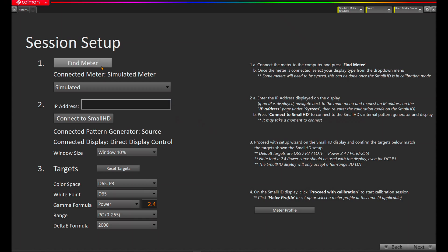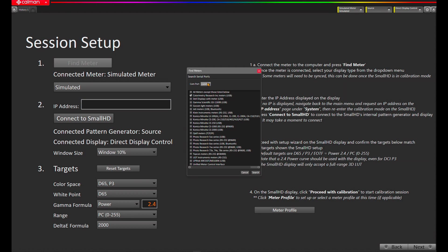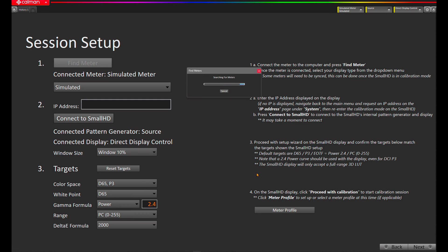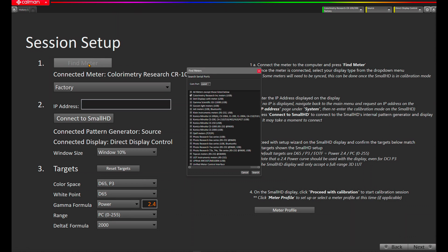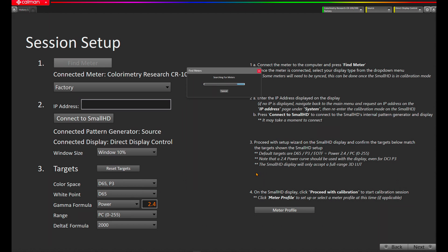Let's click Find Meter. I'll choose my COM port. You'll notice I have Colorimetry Research selected for a quick find, and we'll hit Search. The CR100 has been found, and now we'll find our meter again for the CR300. Now that we've connected to our CR300, we'll want to connect CalMan with the SmallHD monitor.